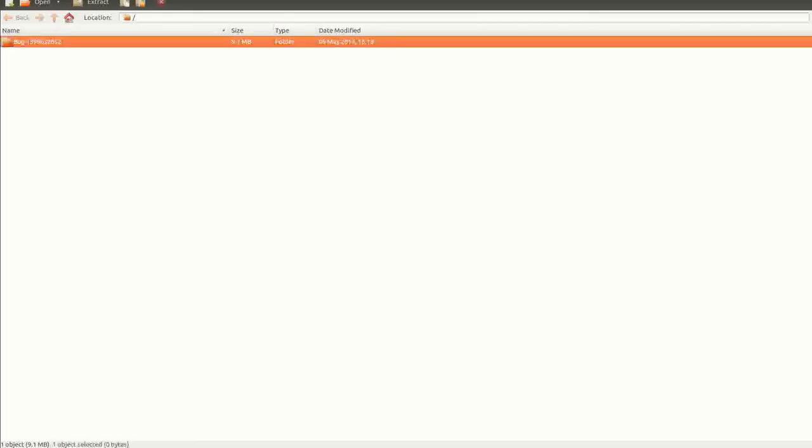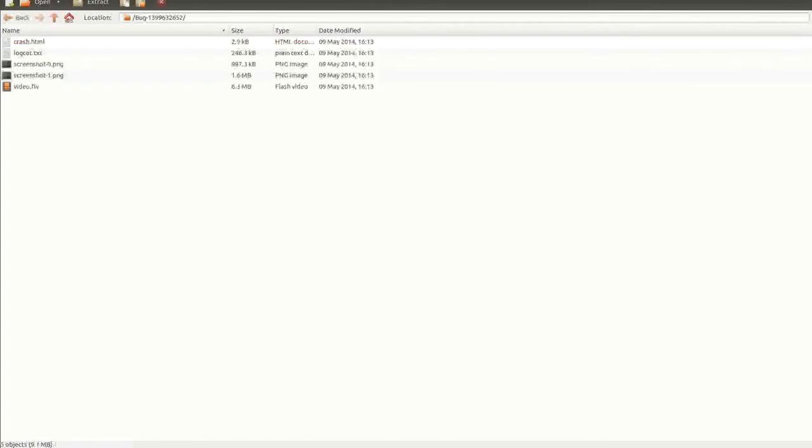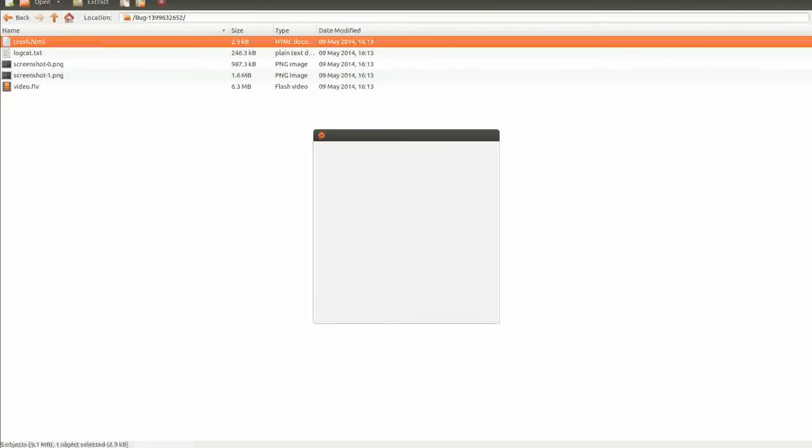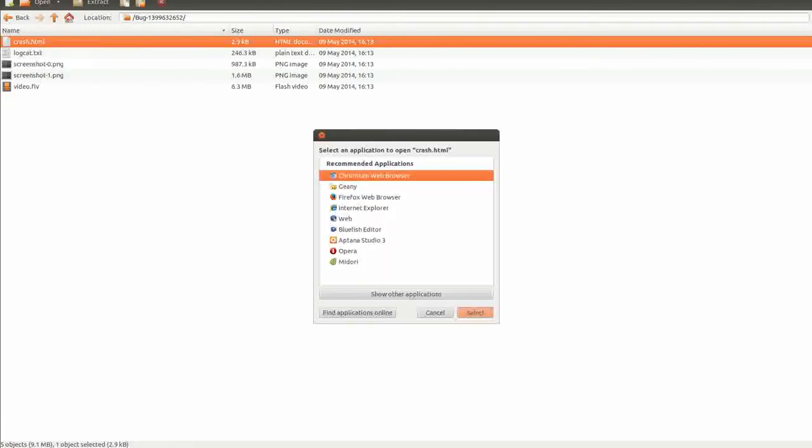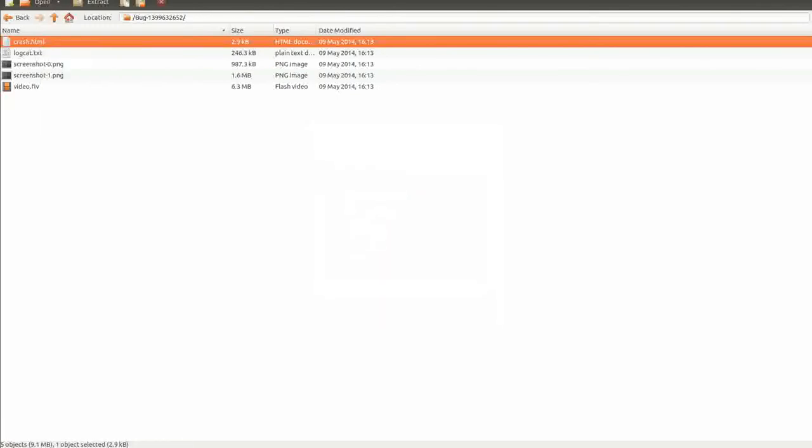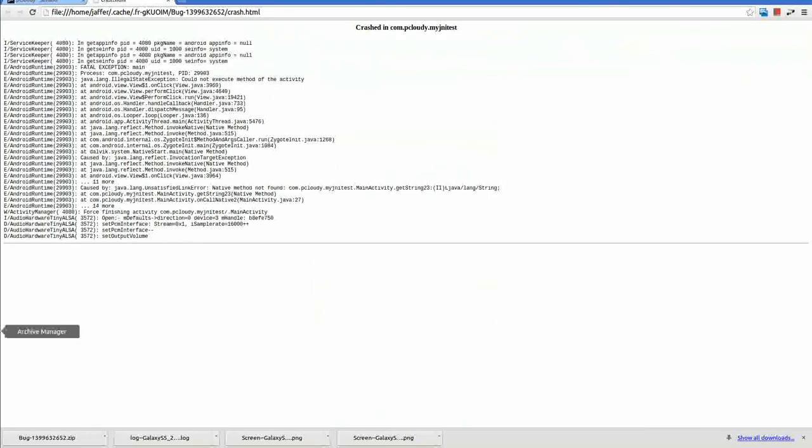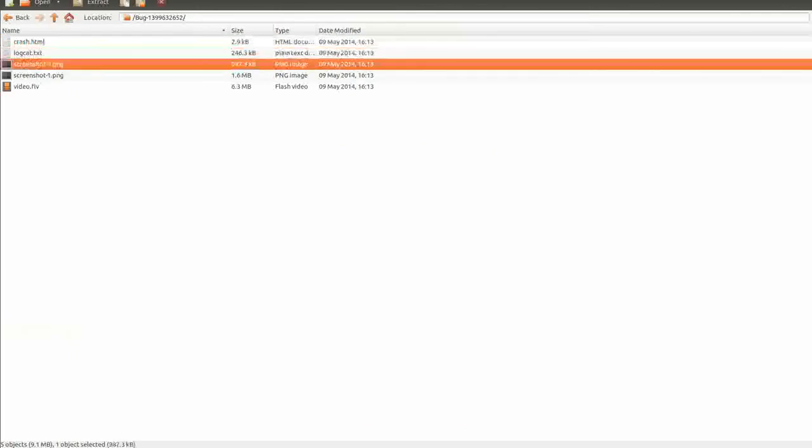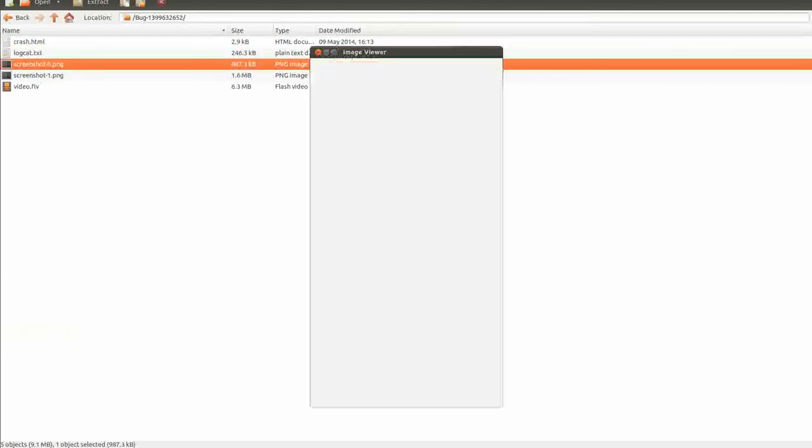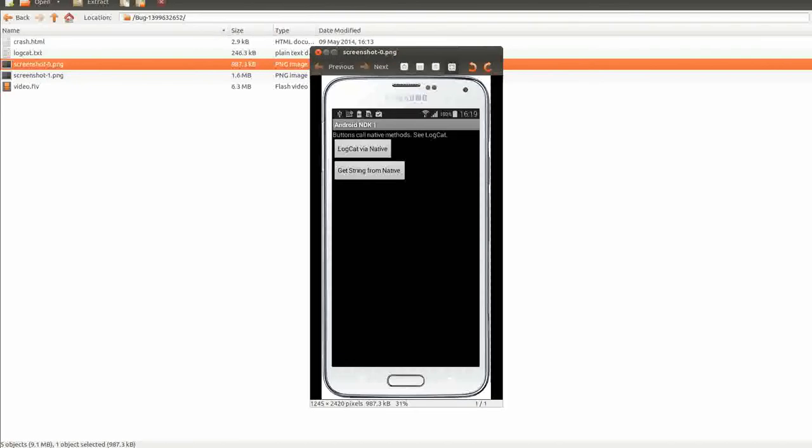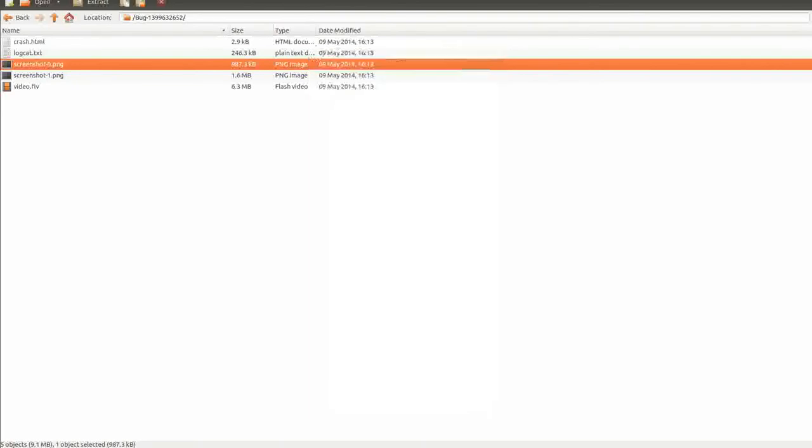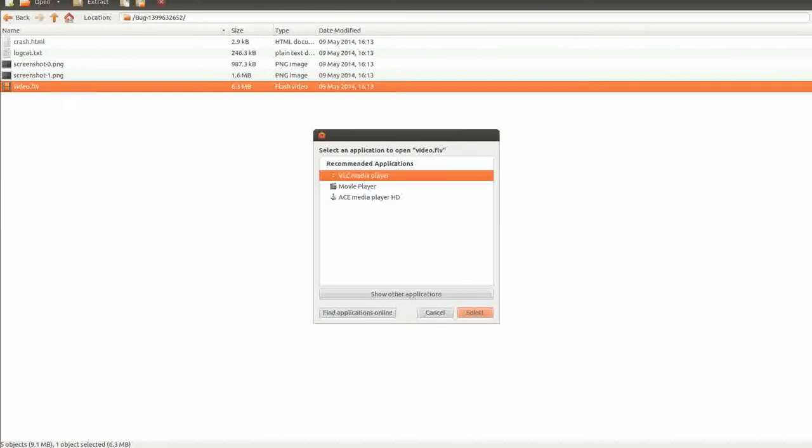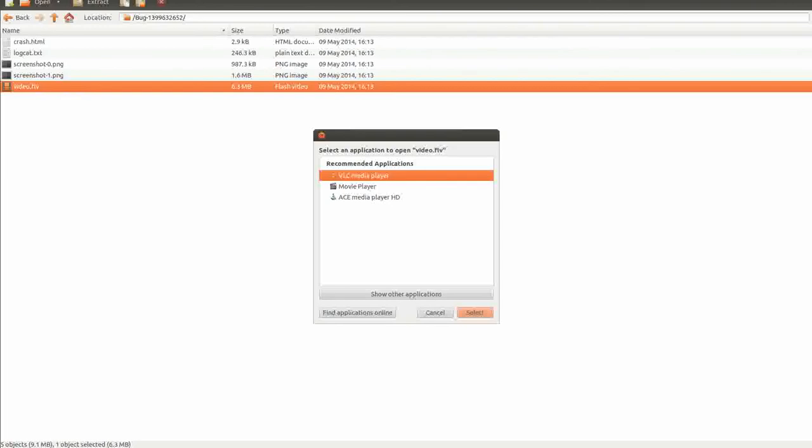Now you see here the report I downloaded has got the crash log, the log catalog, the screenshots which I have taken, and also a video of the crash.